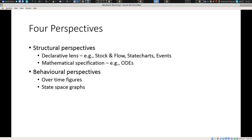The second structural perspective is mathematical characterization, reflecting the fact that a system of ordinary differential equations collapses a lot of elements of structure that are important for human understanding. Higher-level quantities — such as an explicit representation of a flow between stocks — get mapped down into two differentials associated with the inflow state variable and the state variable into which it flows. We are also taking a behavioral perspective using over-time figures and state space charts.